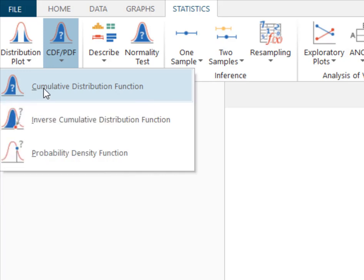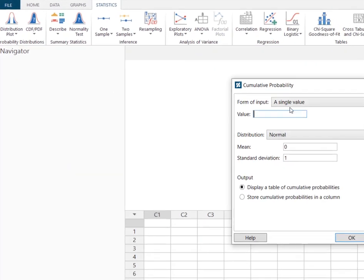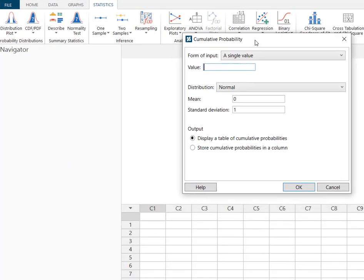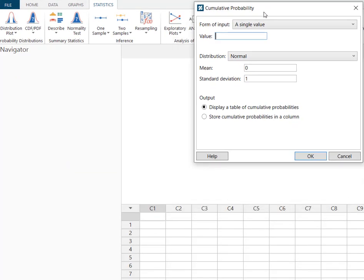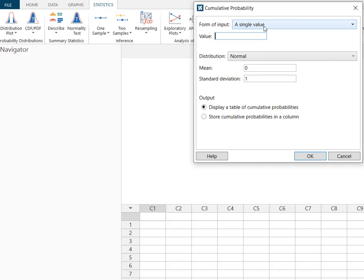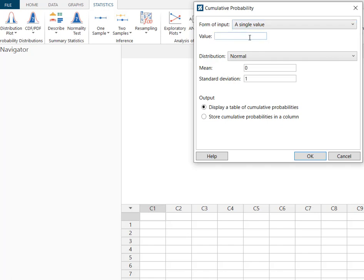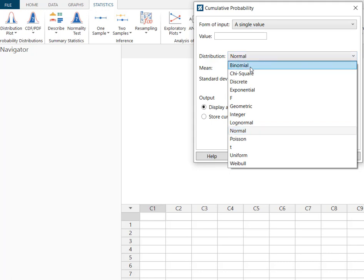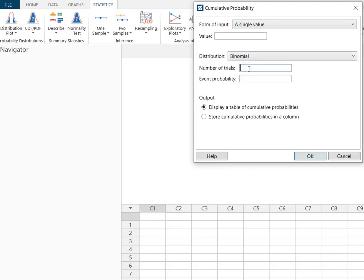We're going to select the cumulative distribution function because we are solving for more than one value of x. So I've got my dialog box and again for a single value not a column of values. I'm going to come back to the value. I'm going to go ahead and say we have a binomial distribution. We had 40 trials and we had an event probability of 54%. So now let's look at what our value or input constant needs to be.